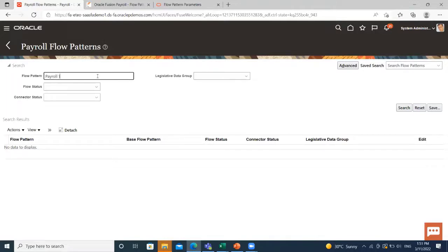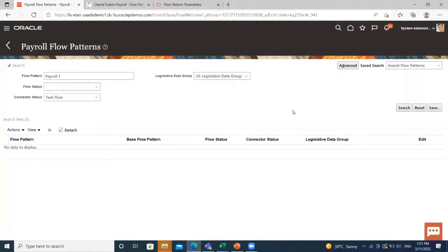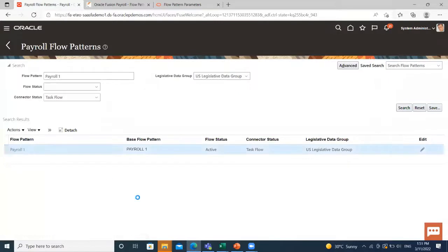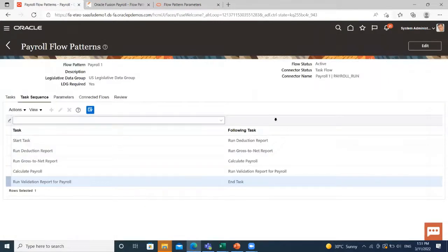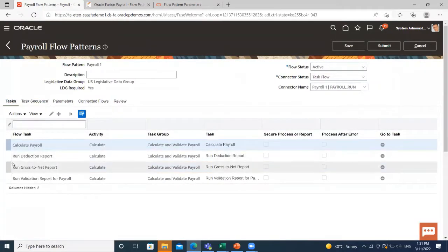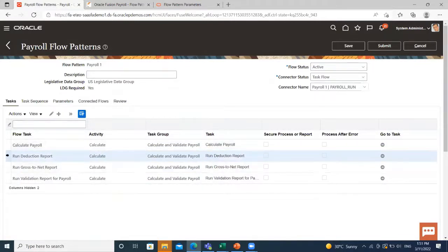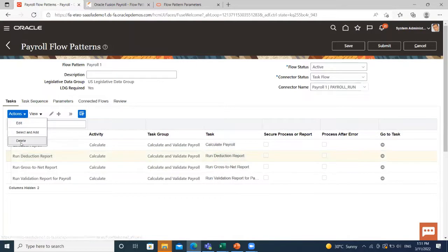We'll change and modify it according to our requirement. Click on it and then click on the Edit option. Go to the Tasks section — here you have the Run Deduction Report task. If for some reason I don't want to run the Run Deduction Report, I just click on it, go to the Action button, and then delete it.